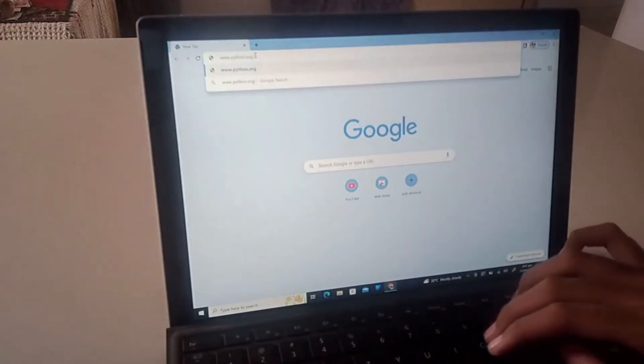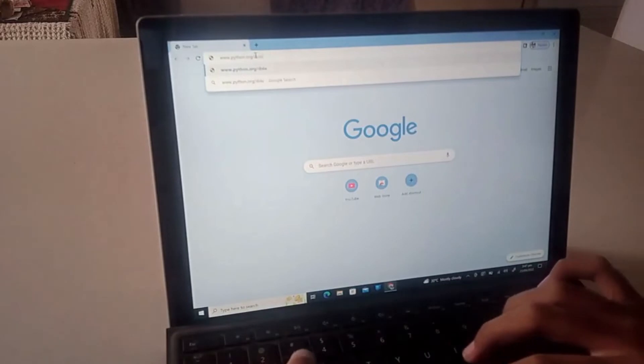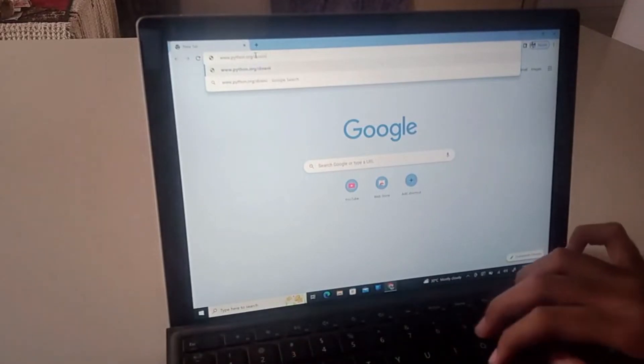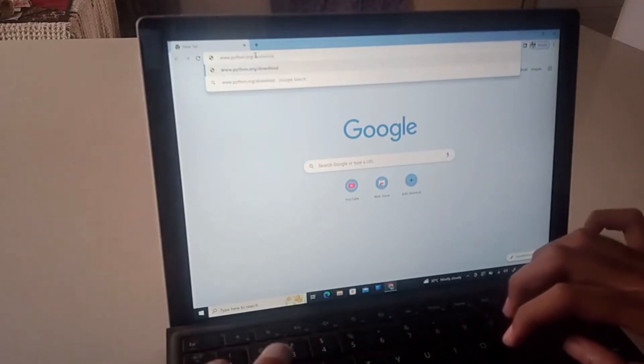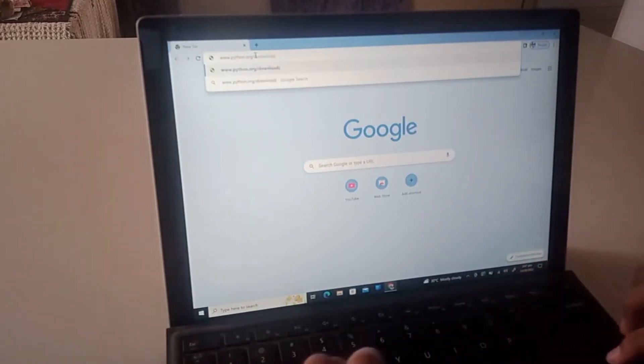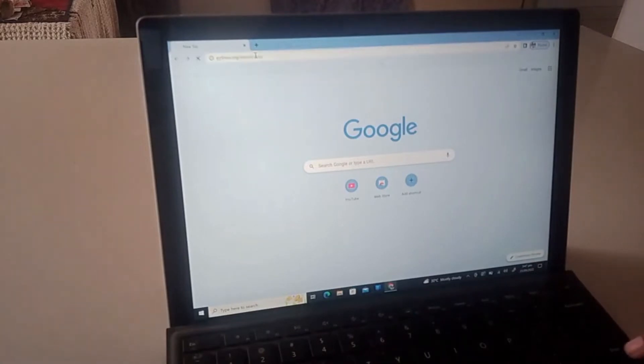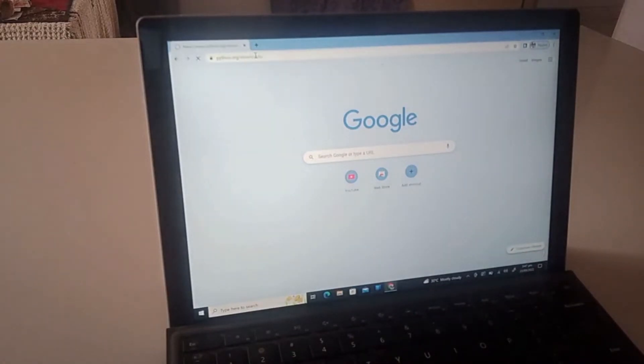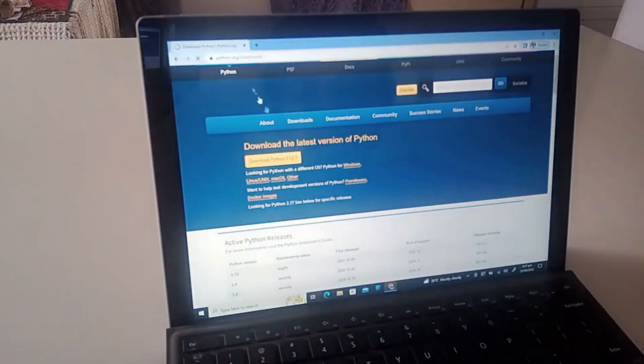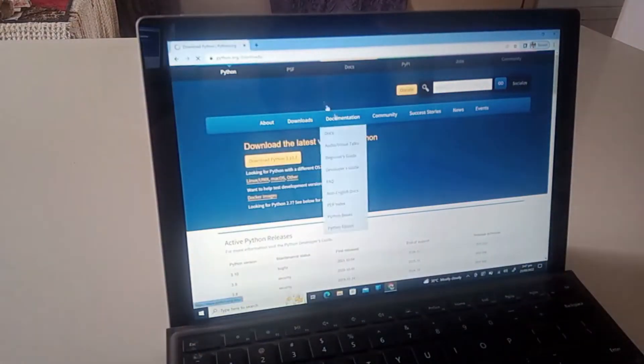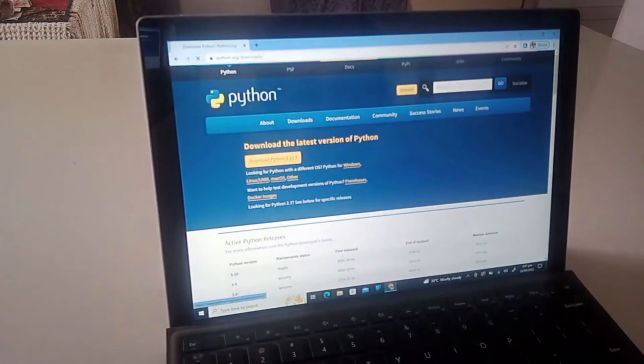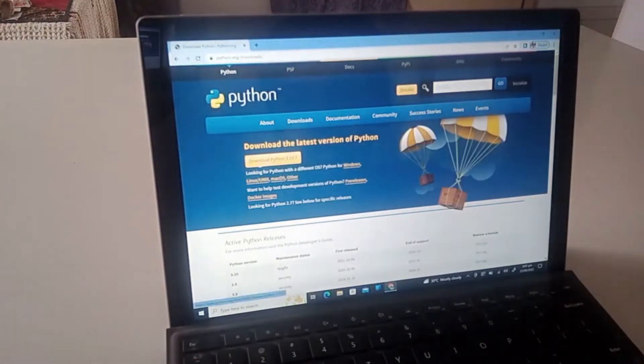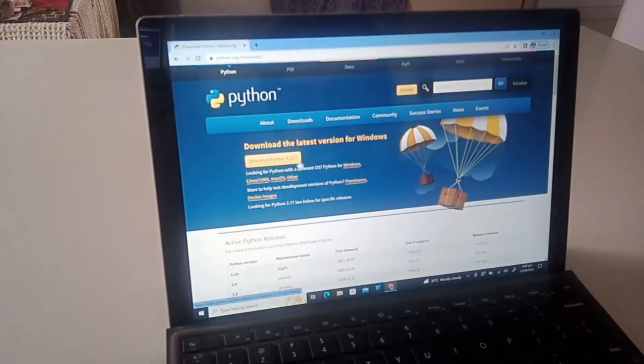And enter. This will lead you straight to the official Python website. This will lead you to the official Python website and here's the big yellow button: Download Python 3.10.7.